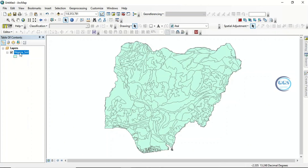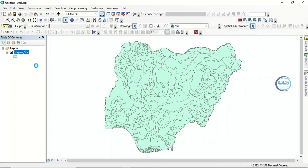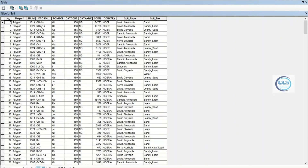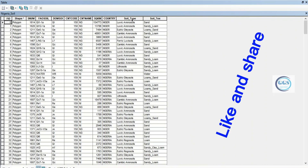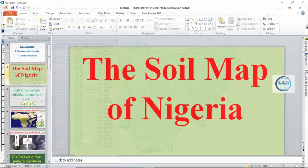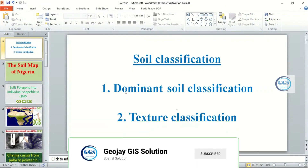This is the soil map of Nigeria. Let's go to the attribute table to see some of the attributes of this soil. In this soil map we have the soil type and the soil texture. You can decide to classify the soil based on soil type or based on soil texture. In respect to soil texture, let me show you something here.